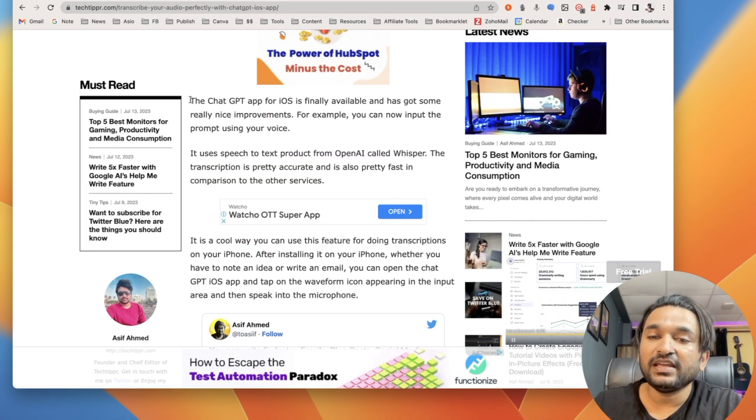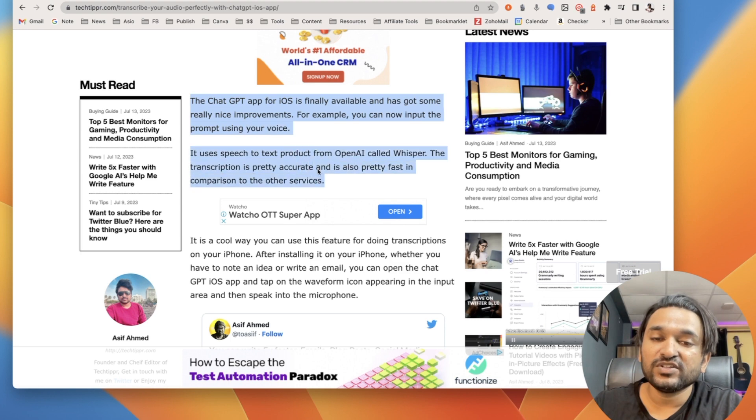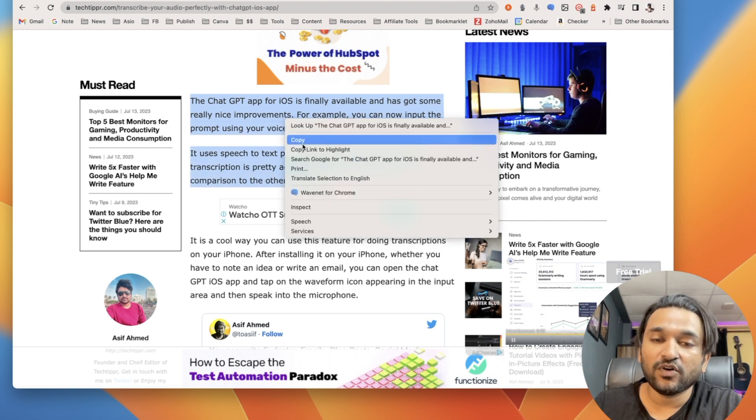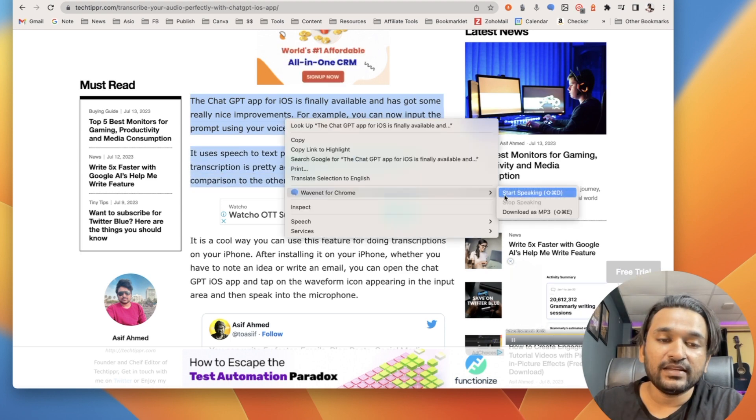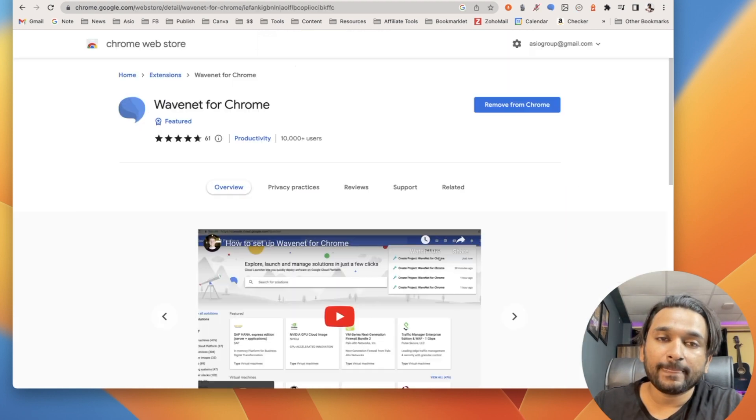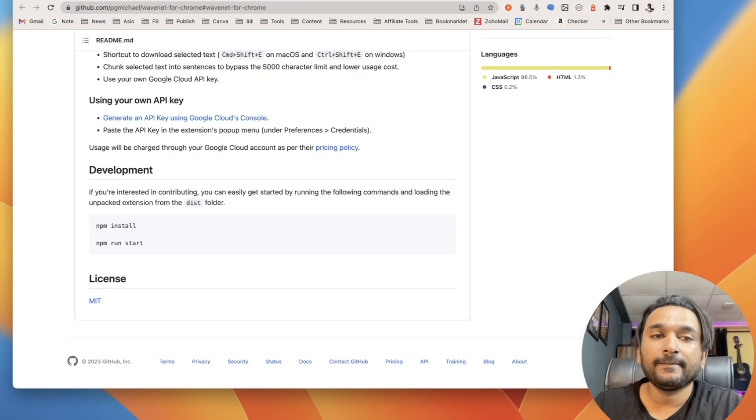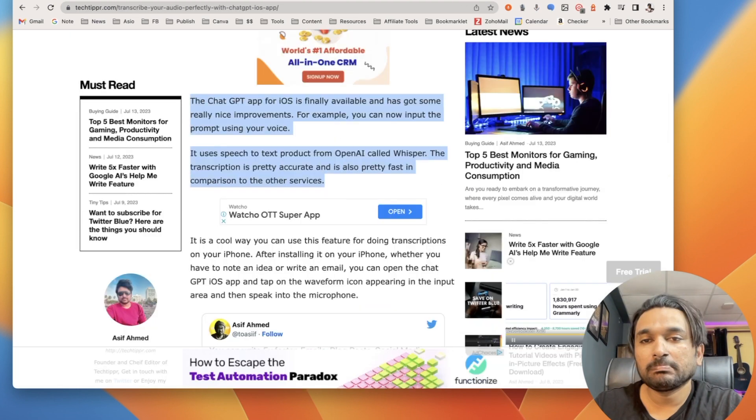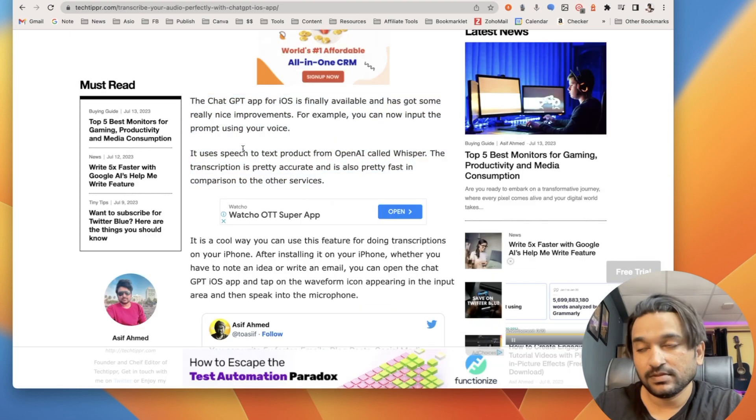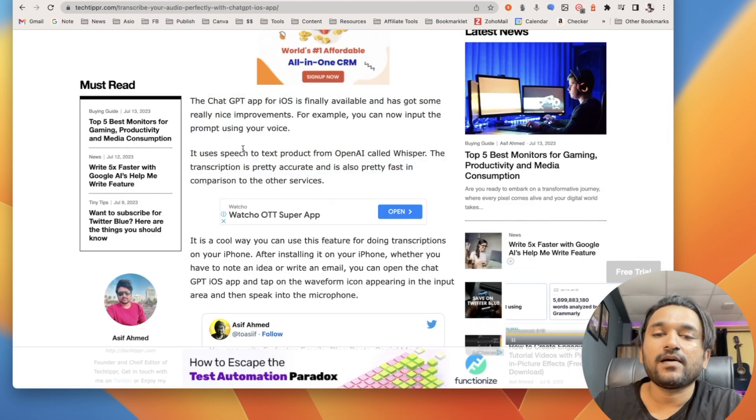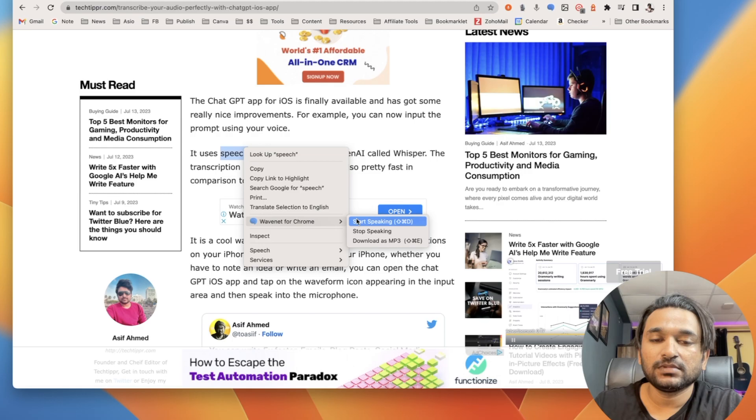Instead of reading that, you can make WaveNet for Chrome speak it out for you and you can start speaking. The chat GPT app for iOS is finally available and has got some really nice improvements. For example, you can now input the prompt using your voice. It uses speech to text product from OpenAI called Whisper. The transcription is pretty accurate.